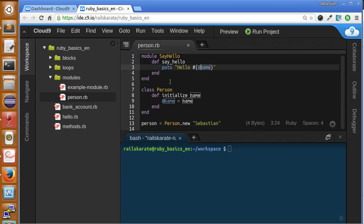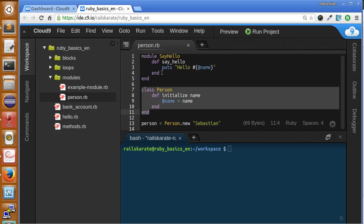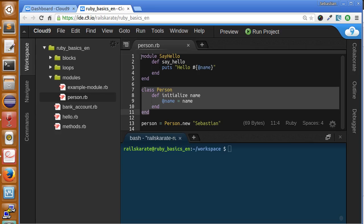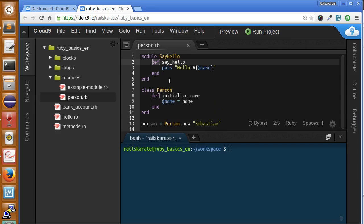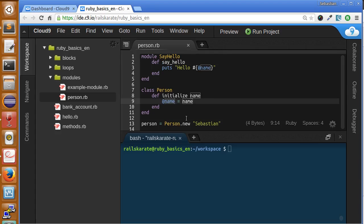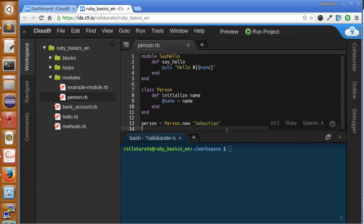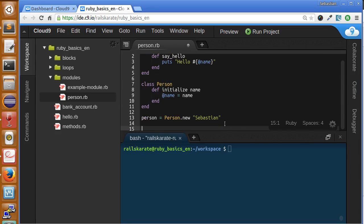We can tell this class or an object of this class to include or to extend to this module, and so we'll have access to this method. This method also has access to the attributes here, I mean to the attributes here.